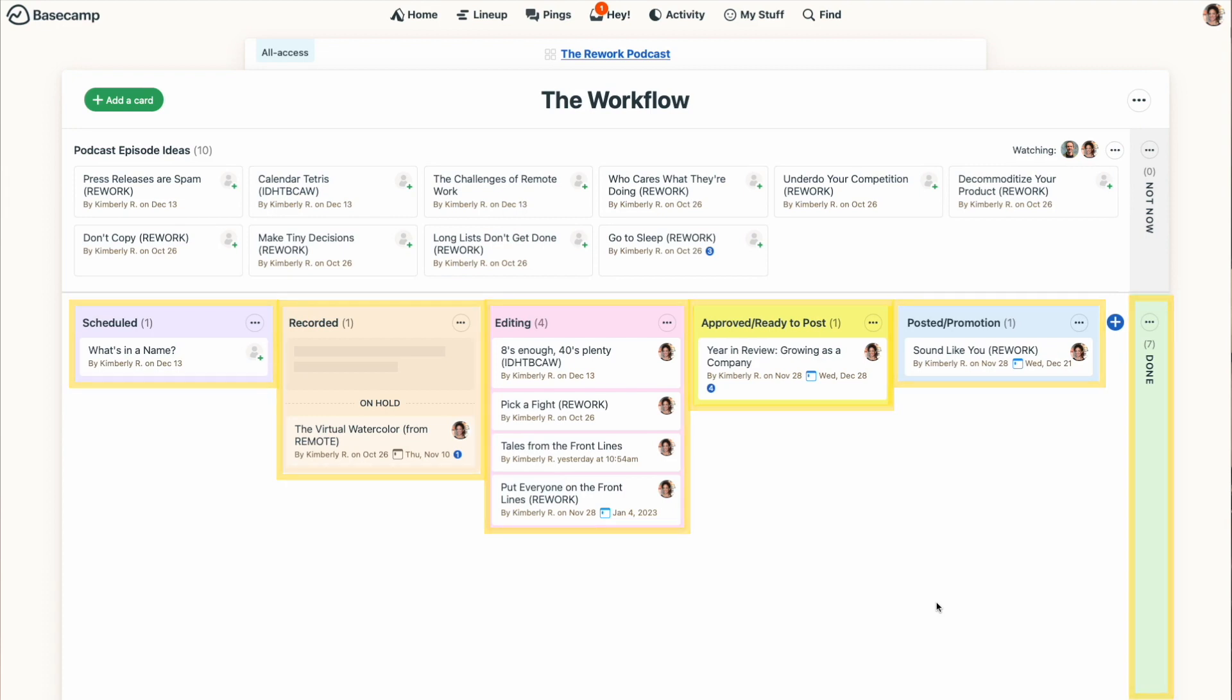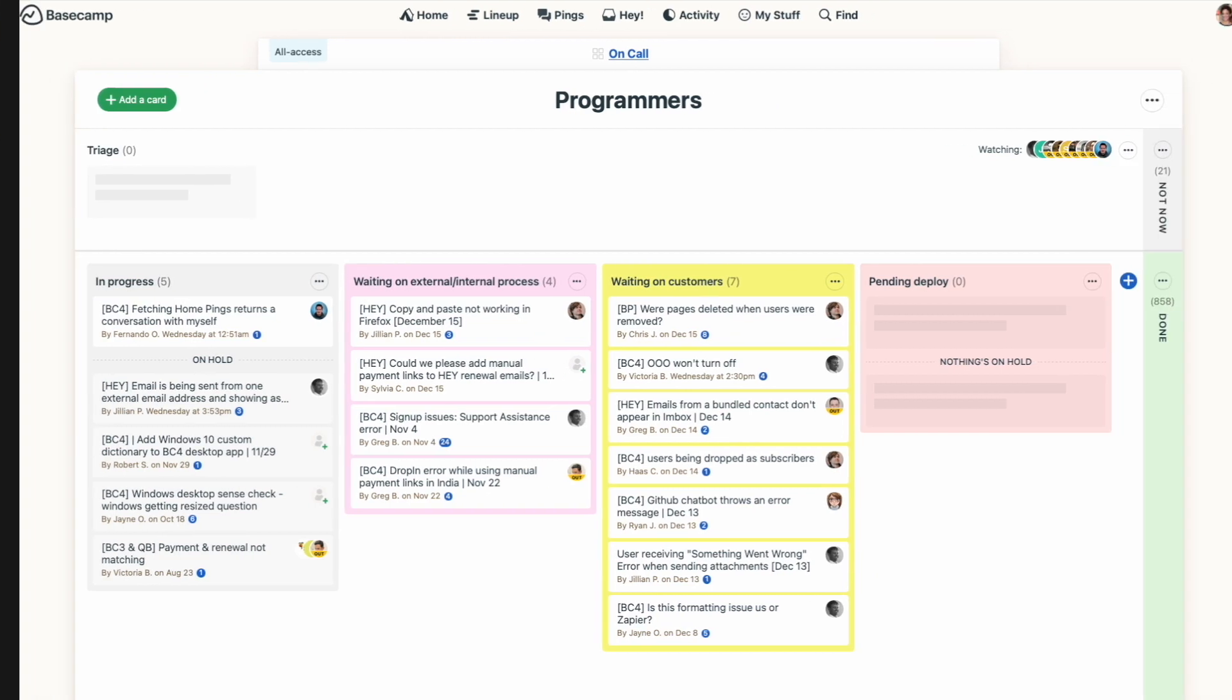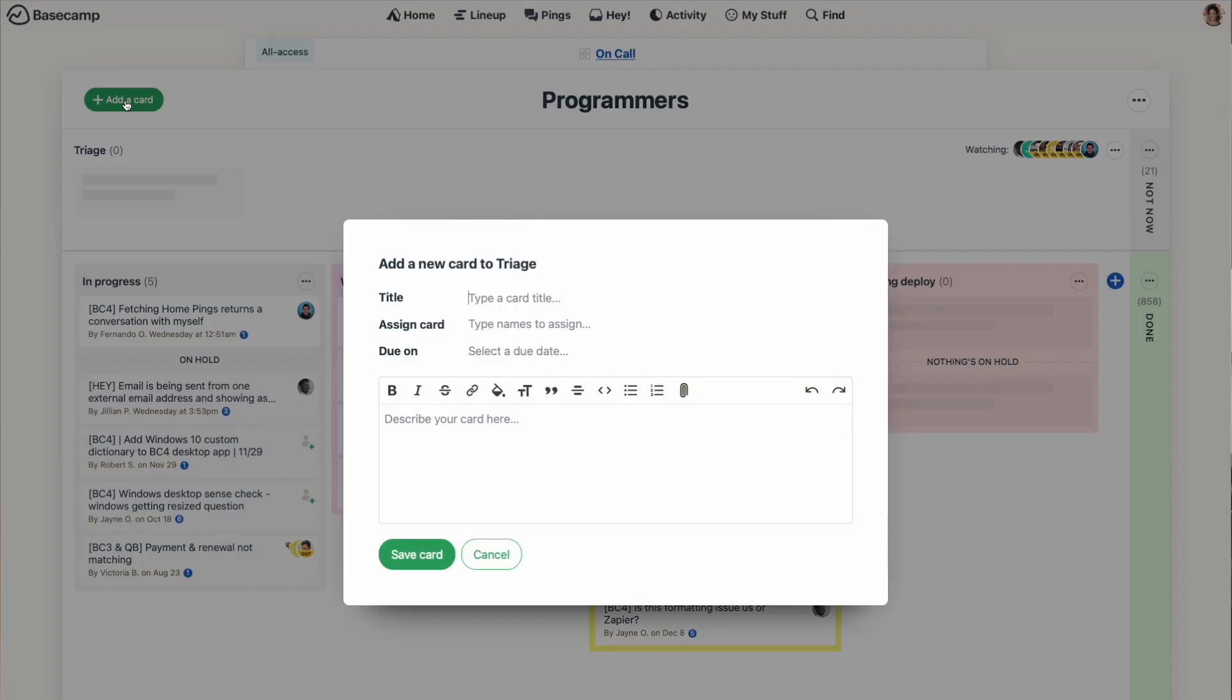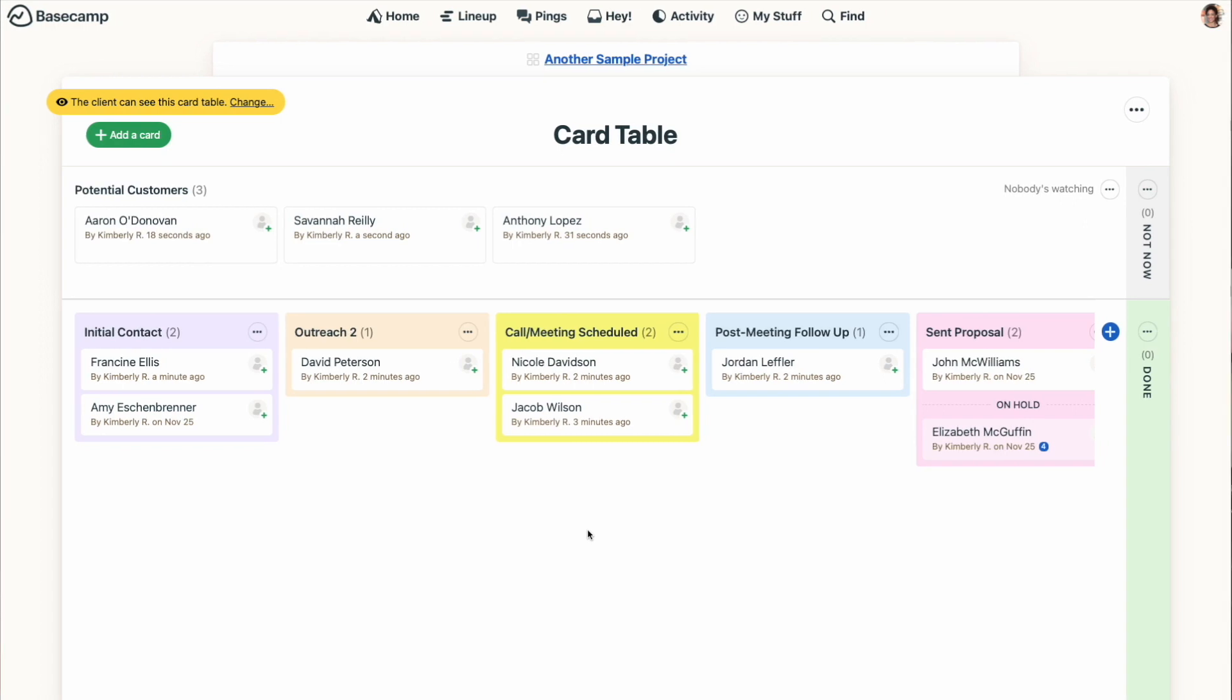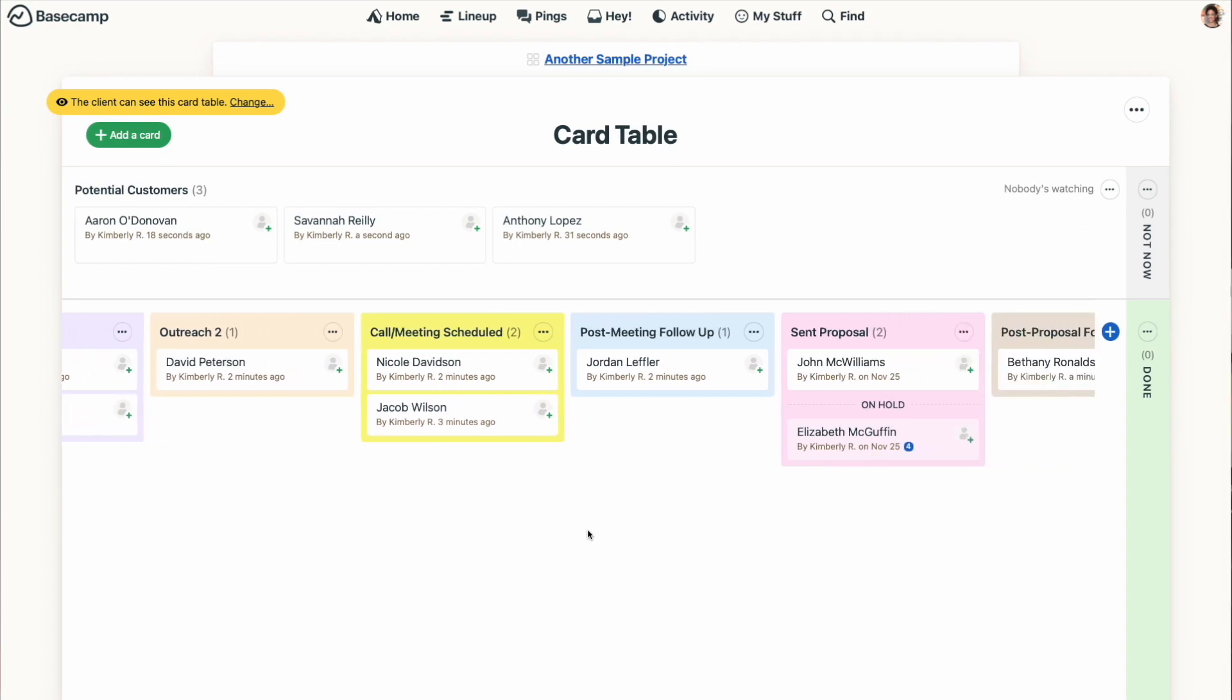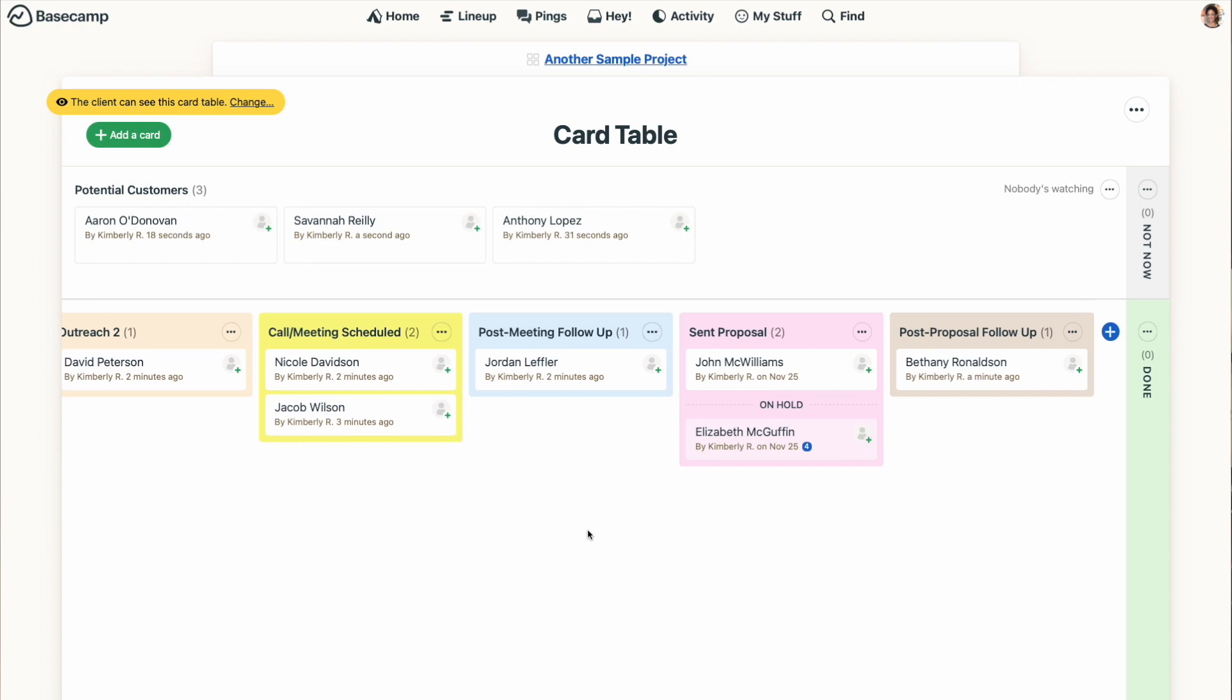Our programmers also use card table for tracking bugs or software fixes. Anyone on the team can add a card to the triage section and our development team moves that card through the process. We've also seen customers using card table as a way to track inquiries or as a CRM tool. This allows you to see where a customer is in the pipeline or what stage of a sales process they've gone through. These types of use cases are great for card table where a simple to-do just isn't enough.